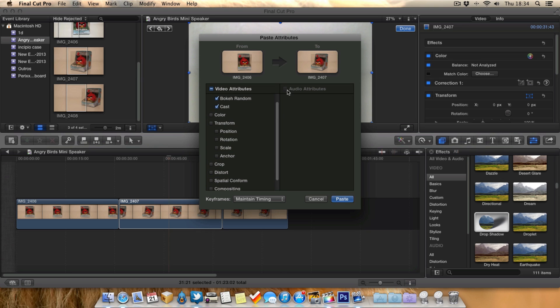Also we've got options for selecting the audio. If this clip had any audio and we've actually done anything with the audio in the previous clip, we can also paste that over. So in this example, I'm just going to paste over the effects.